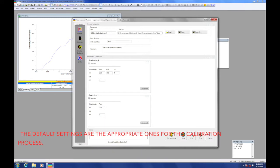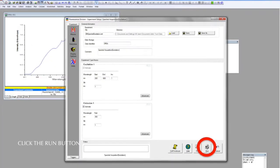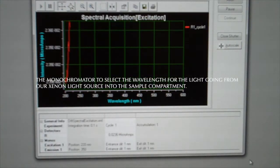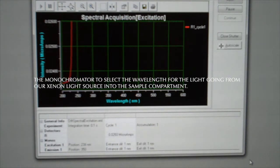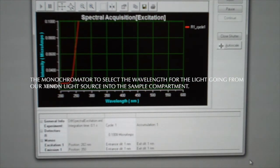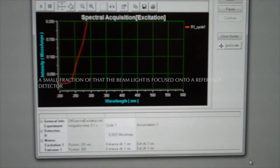The next page allows the operator to set various wavelengths for operating the monochromators. The default settings are actually the appropriate ones for this calibration process. Merely click the run button in the lower right hand corner. This will scan the monochromator that selects the wavelength of the light going from our xenon light source into the sample compartment.